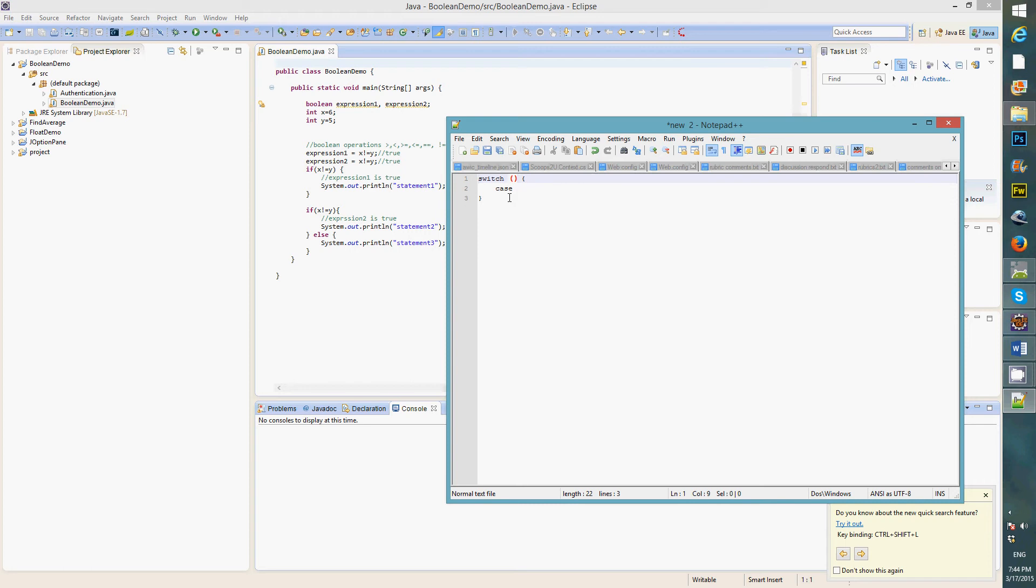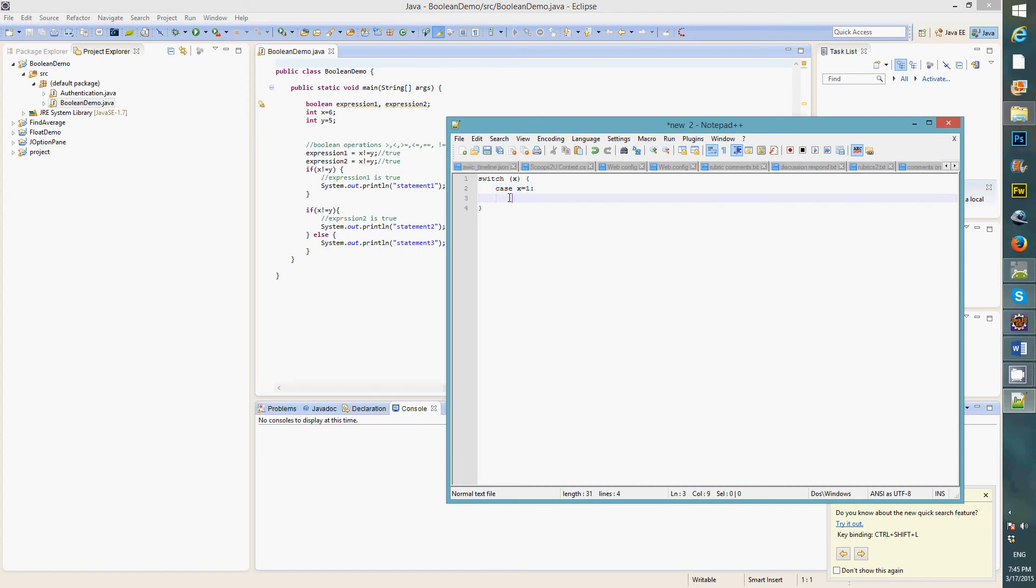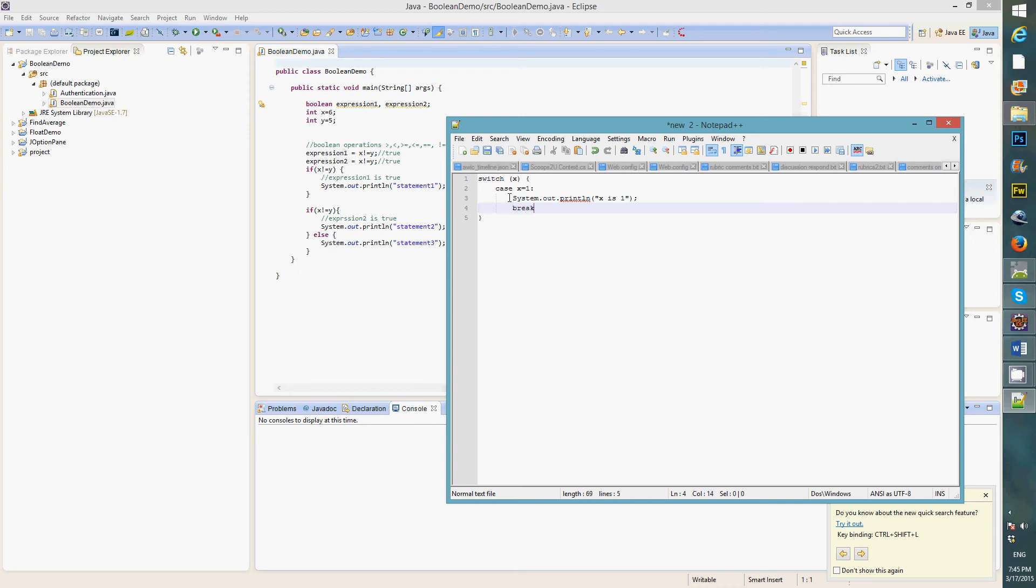Like for example, let's say I have an x here, and we say case x equals to 1. So this is what you want to do. You may say system.out.print, and say x is 1. Now when you do a switch case, you always need to break. If you don't break, it's going to evaluate the next case.